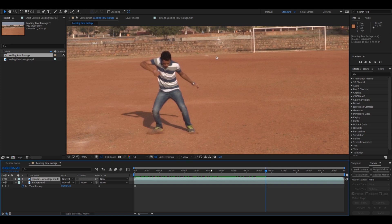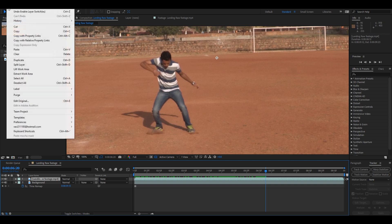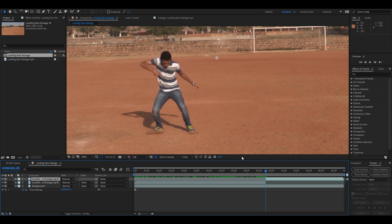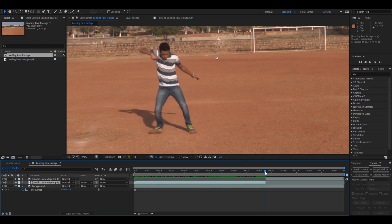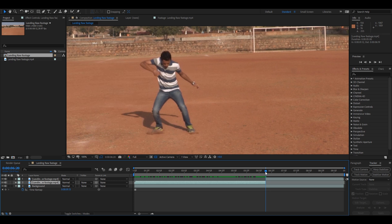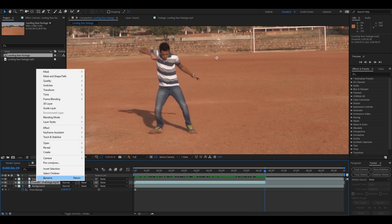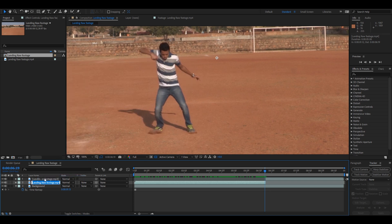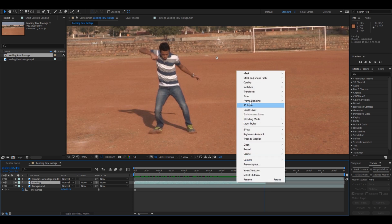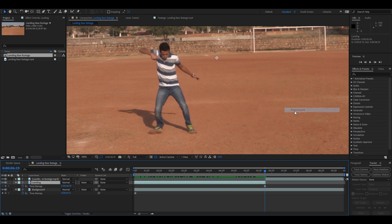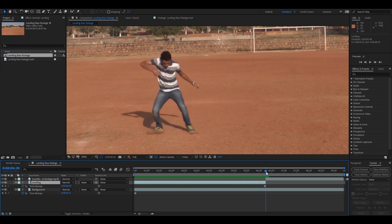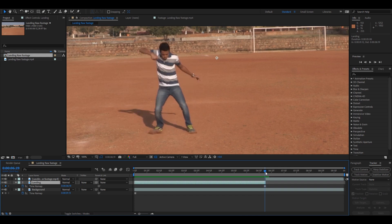So let me first split this layer into two. Go to Edit, Split Layer, and click on this first frame. Let me just call this Landing. All right, and right click this and from Time, Freeze Frame.